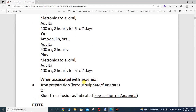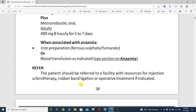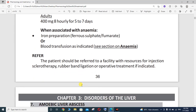When associated with anemia, you must use iron preparations such as ferrous sulfate or fumarate, or blood transfusion is indicated. If there is blood loss and an anemic condition, administer iron preparations or blood transfusions. The patient should be referred to a facility with resources for injection sclerotherapy, rubber band ligation, and operative treatment as indicated.